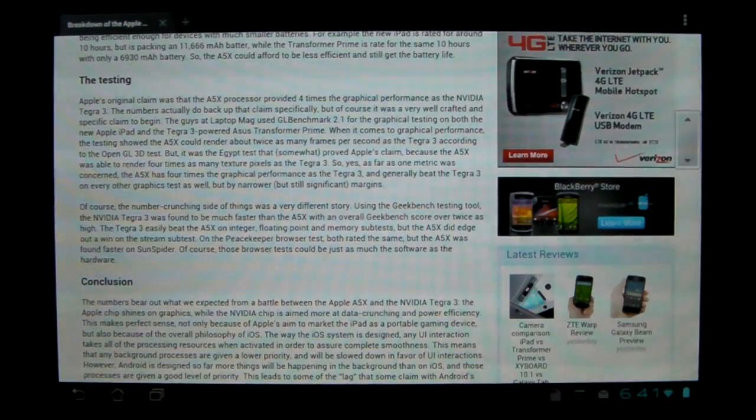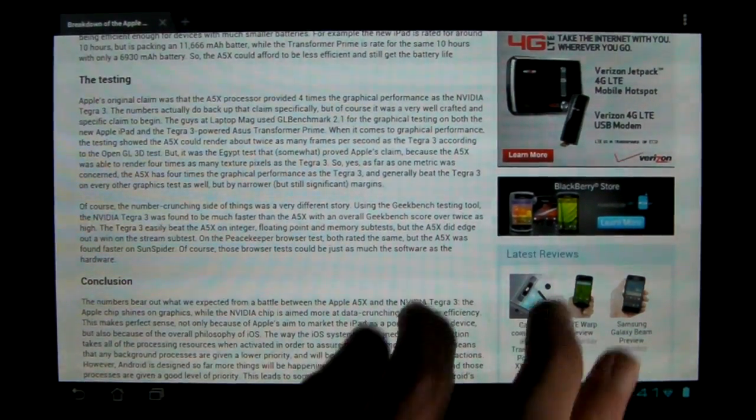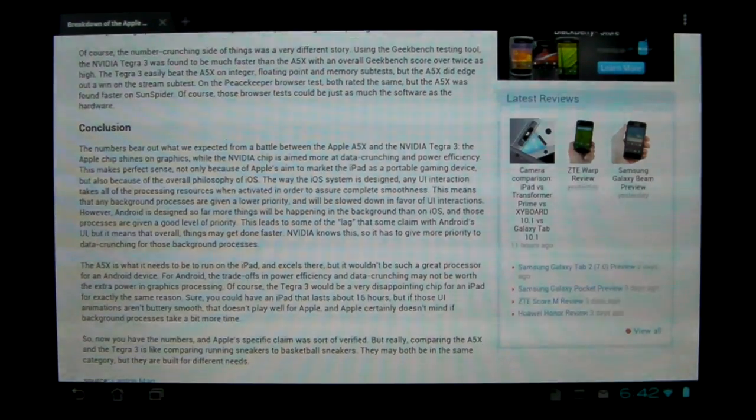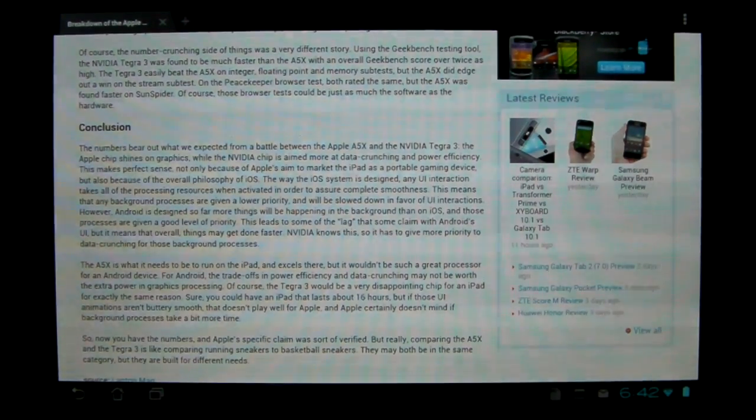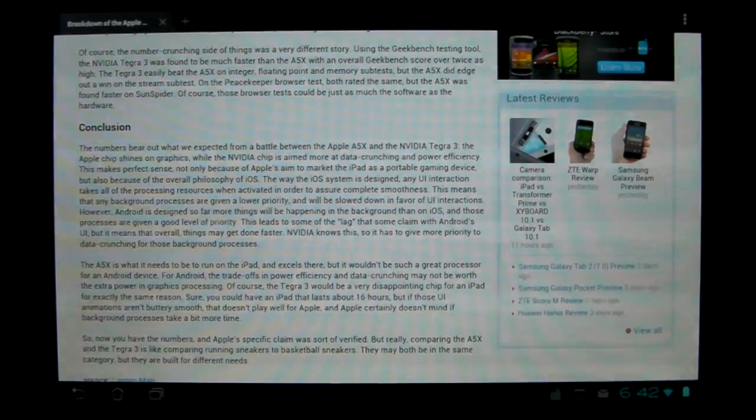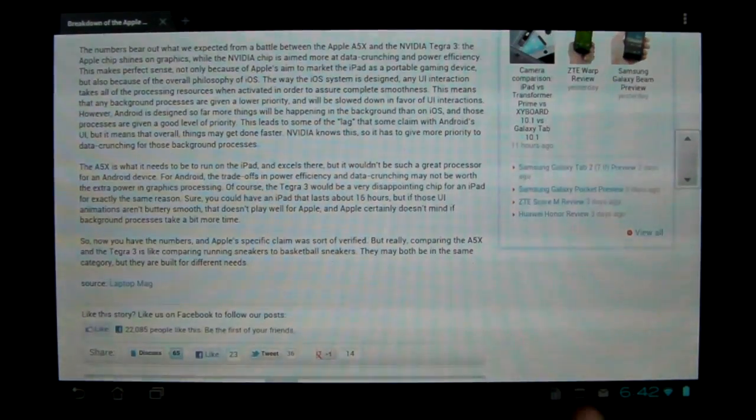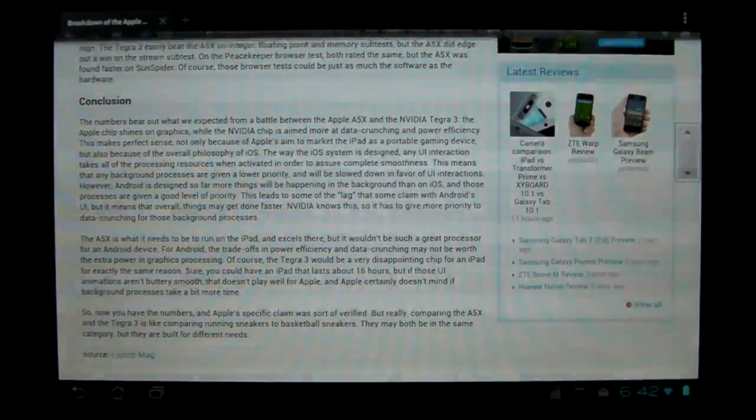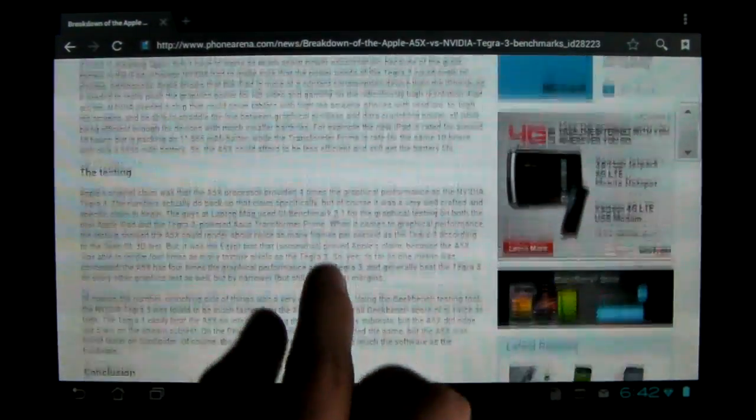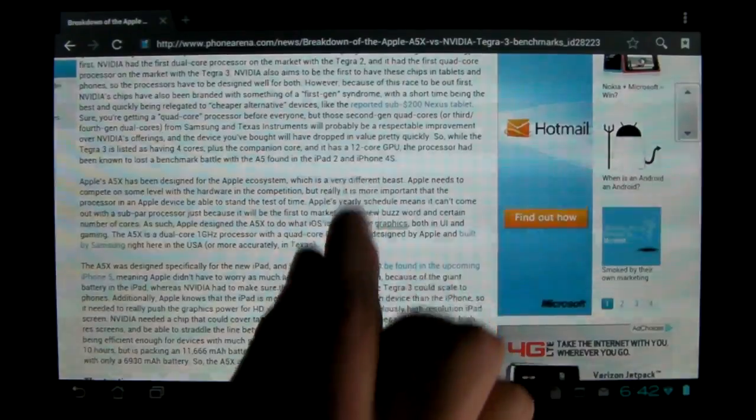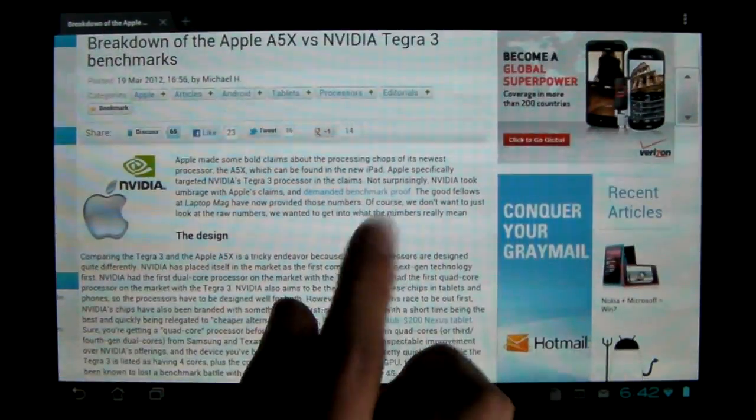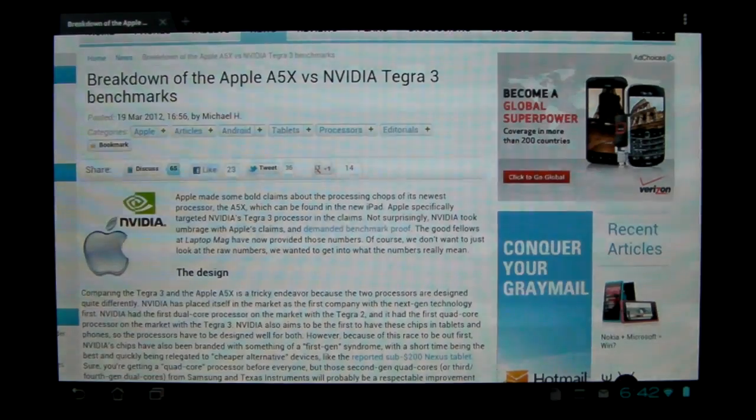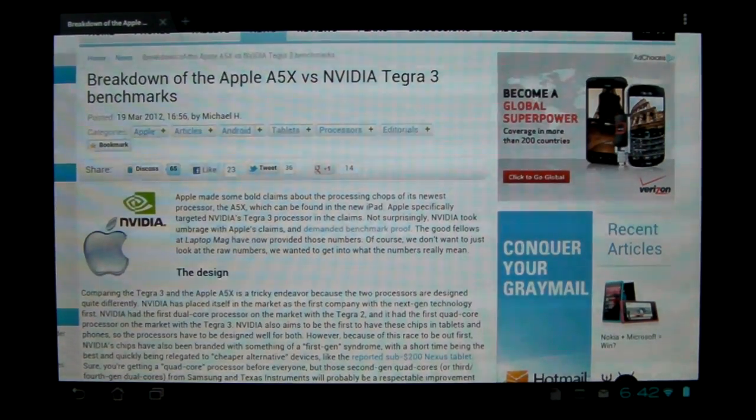Whereas, Tegra 3 has four cores and a companion core. So in standby mode, when it's not doing much, when you're just scrolling screen, stuff like that, it uses its fifth core, which is very tiny and barely uses any battery. And this allows them to have the same battery life as the new iPad, with a battery that is almost half the size. So that is a very, very big factor that Apple obviously did not mention in their presentation.